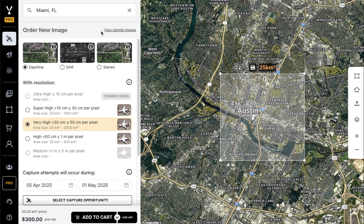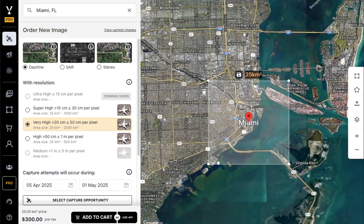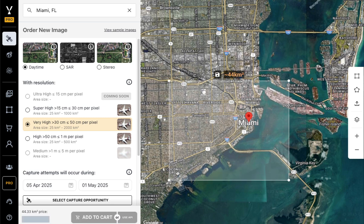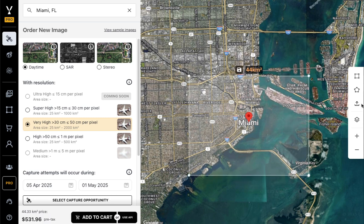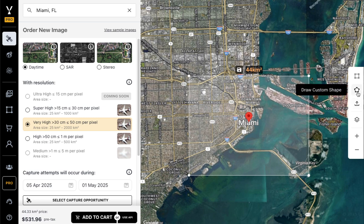You'll then be taken to an area of interest box, which you can drag and drop to expand, move, or even upload a custom shape or draw custom shapes.